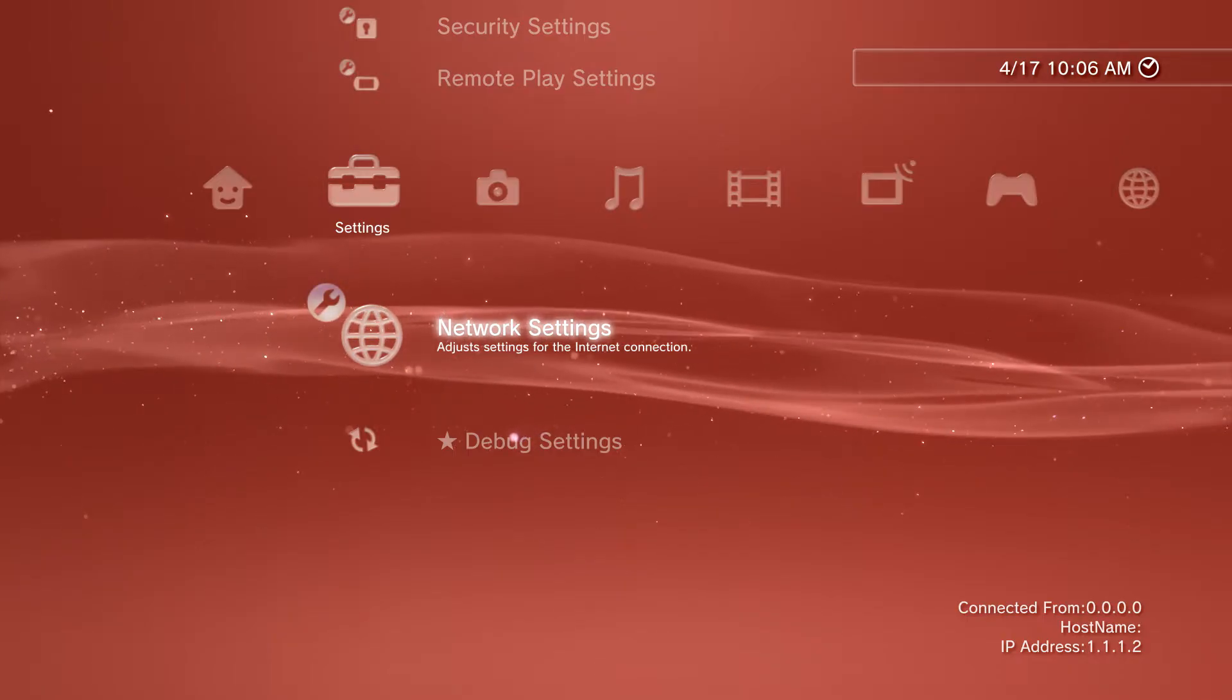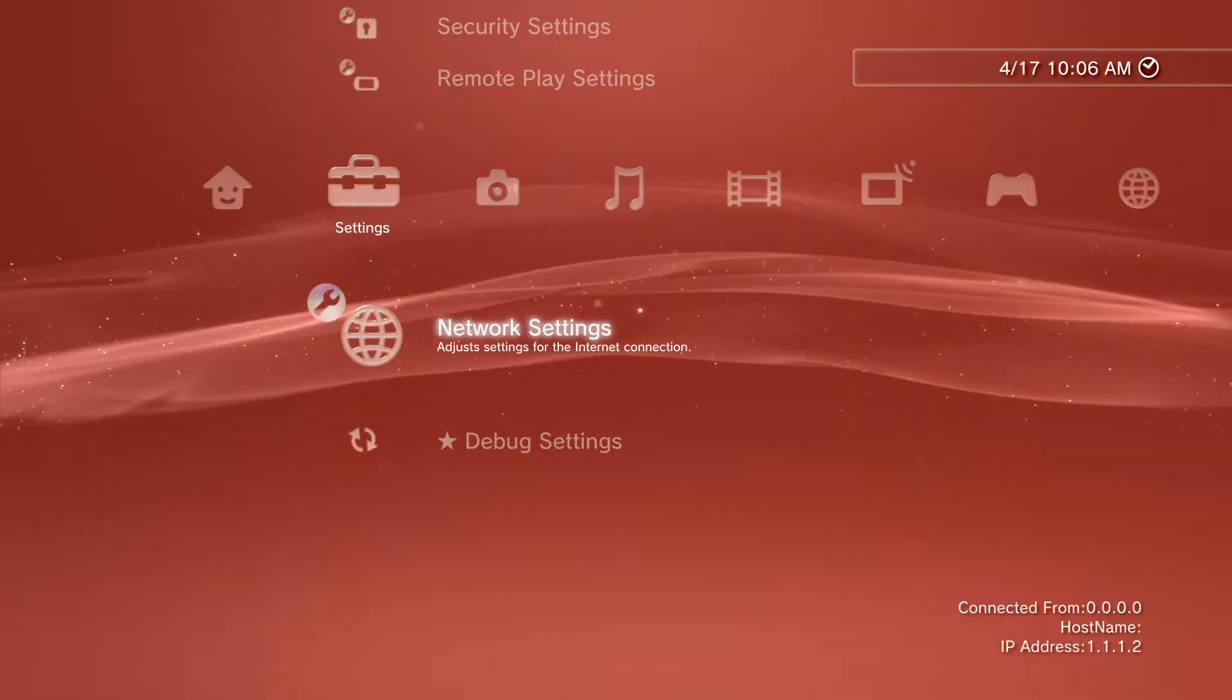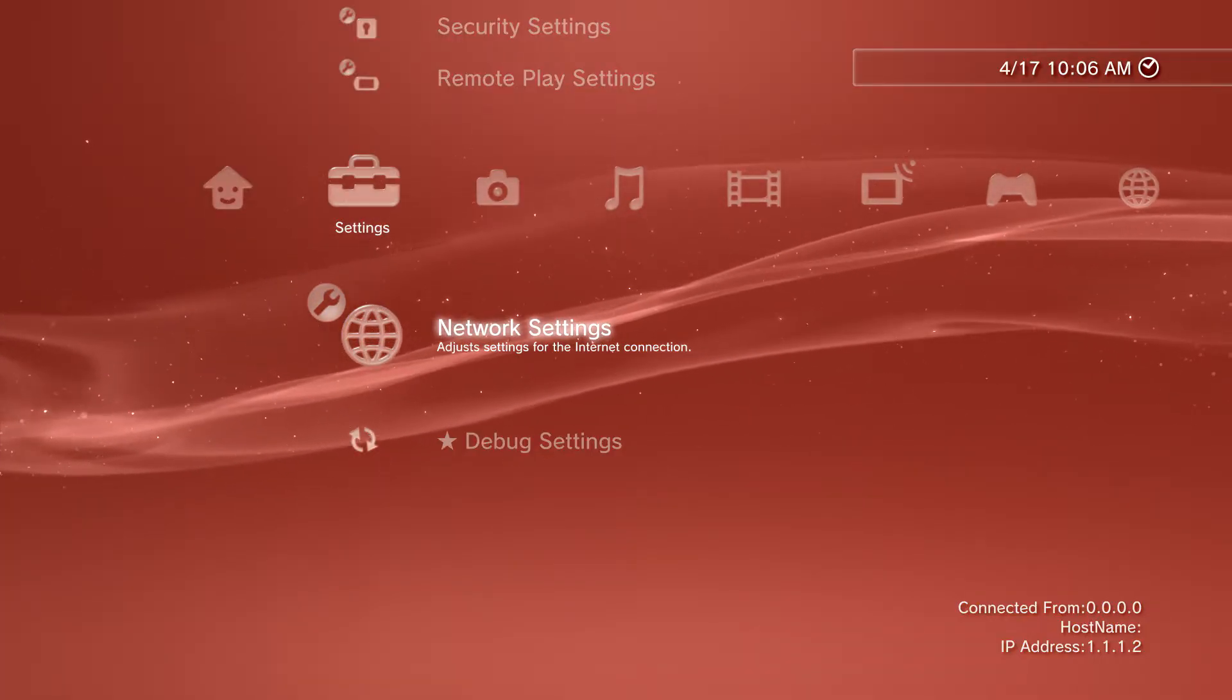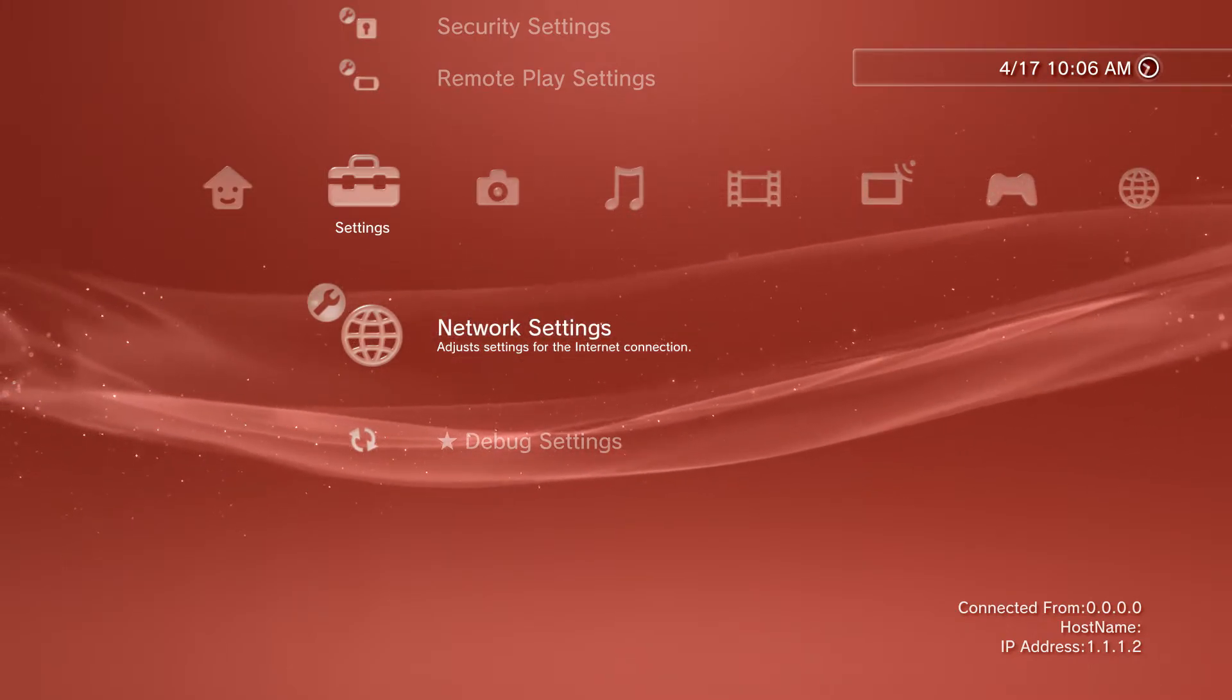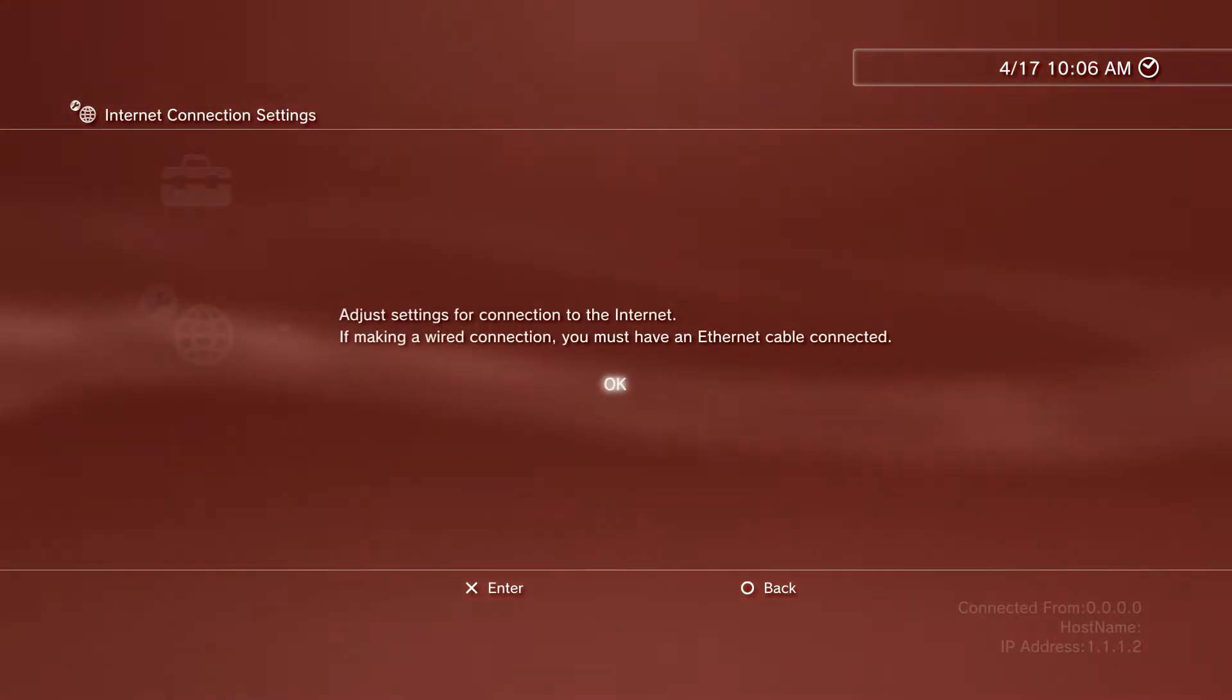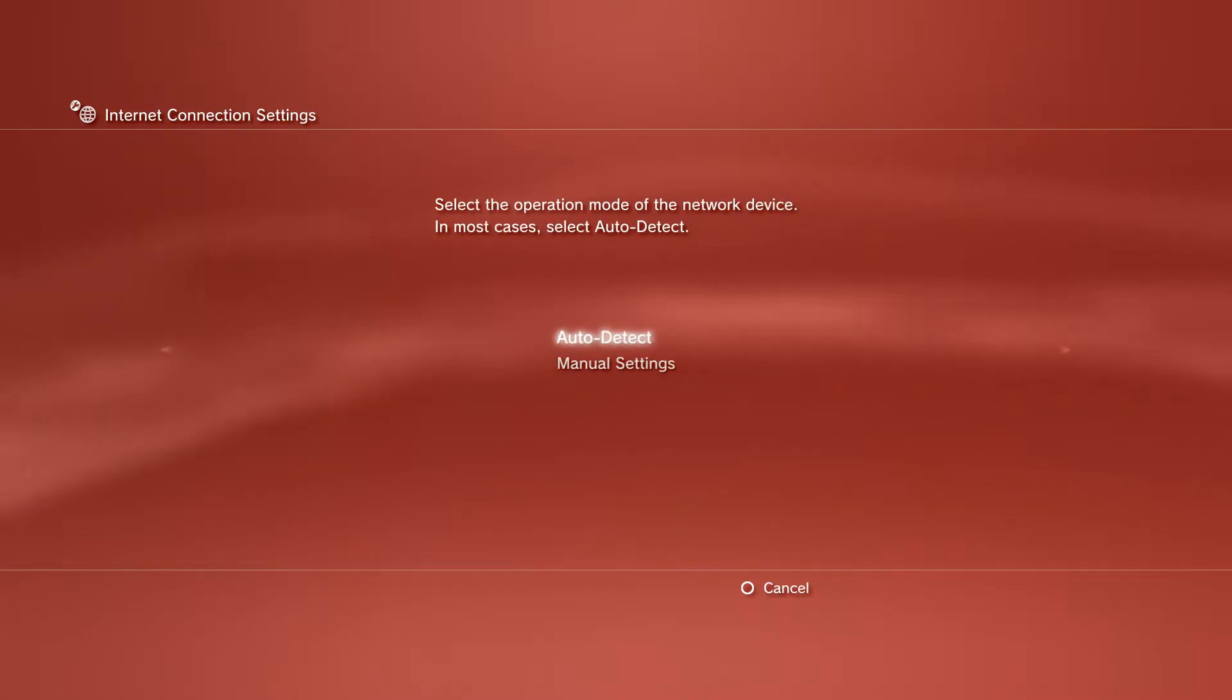Once you're back on your PlayStation 3 XMB menu, scroll down to Network Settings. As you can see, I'm on DEX right now and my IP address is 1.1.1.2. To set that up, go to Network Settings, make sure your internet connection is enabled, scroll to the third option, choose Custom, then Wired Connection.